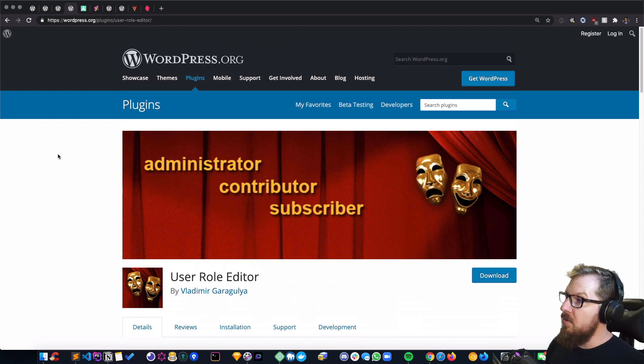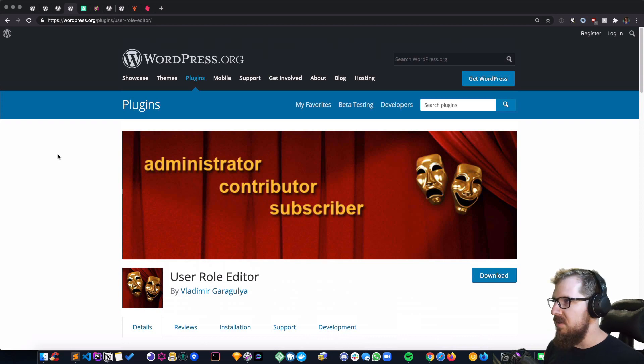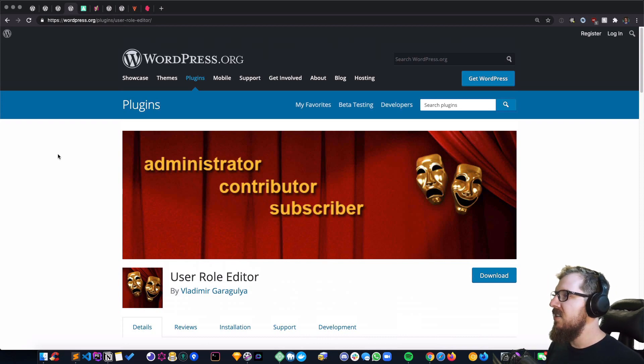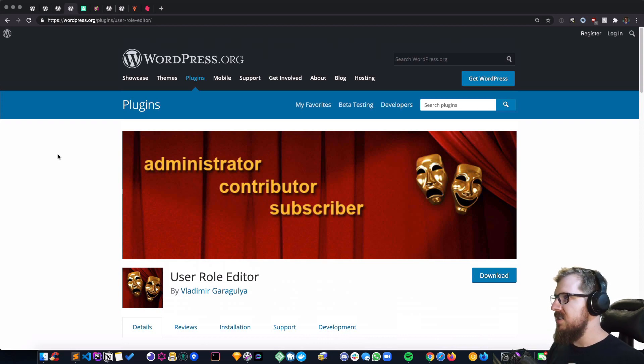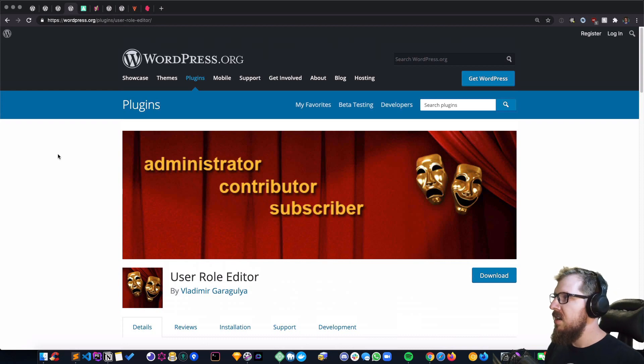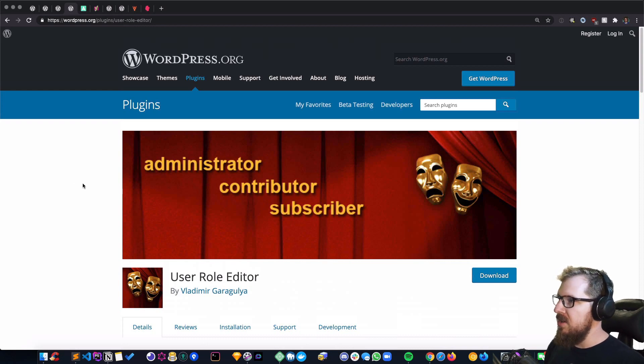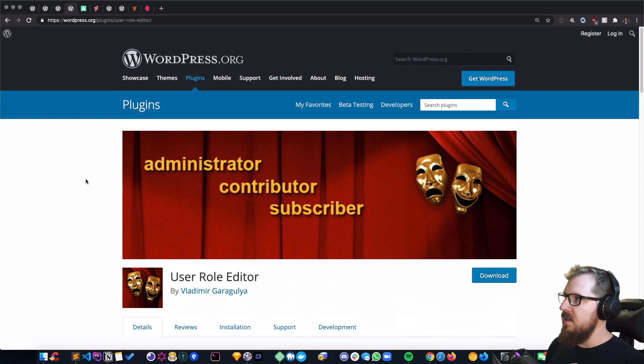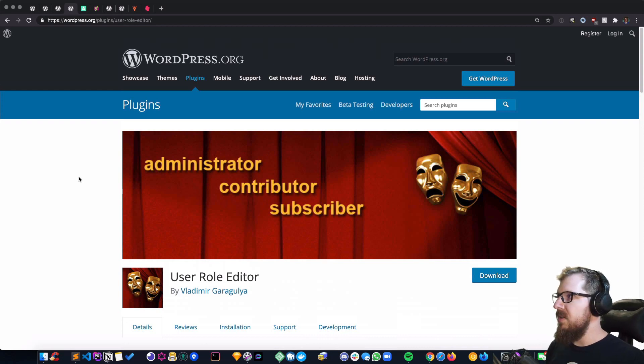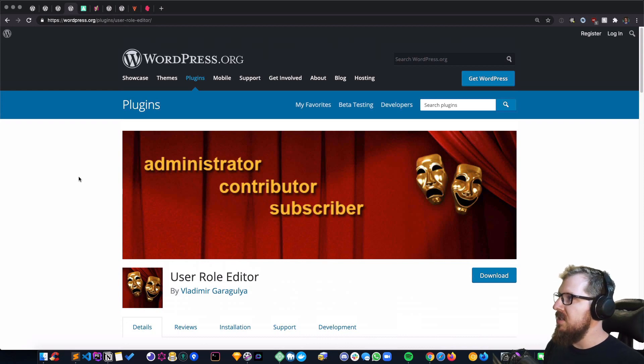So there's no buttons that they can push that will take down the site, like swapping a theme out or deactivating certain plugins. You can give them or remove those abilities from their user profiles to keep them in the place that they're supposed to be.